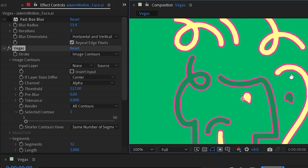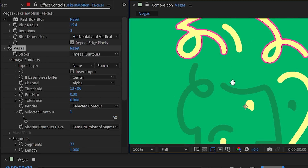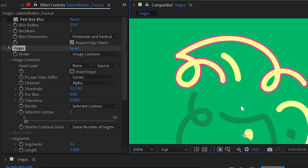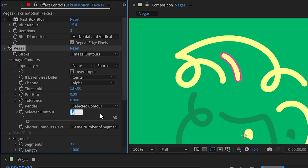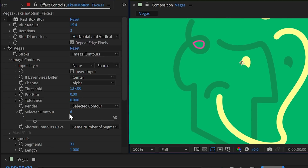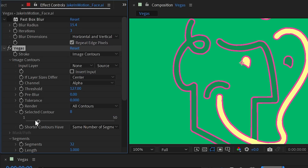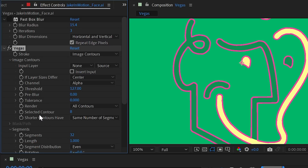The Render property is set to All Contours by default, but I can change it to Selected Contour. This finds one block of pixels that counts as an image contour and applies Vegas to just that. Increasing this value one at a time jumps from one contour to another, allowing you to be very specific about where you're applying the Vegas effect. I'll change that back to All Contours.